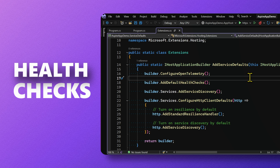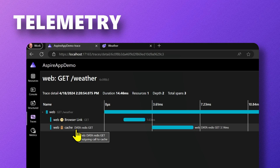We enable health checks. There are things like telemetry and resiliency. We can see that telemetry information coming through, and that's there thanks to the Aspire component.